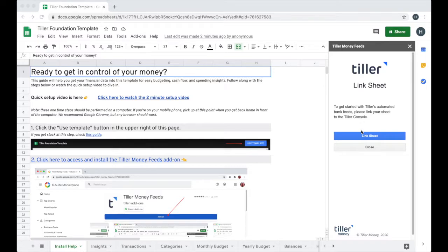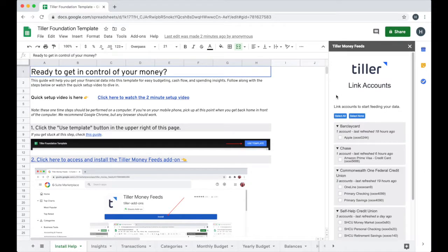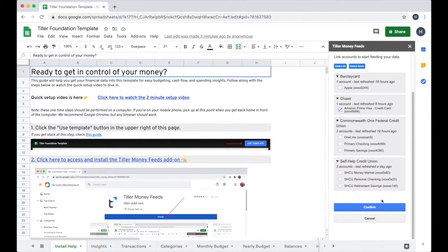So in the Tiller Money feeds add-on, I'm going to go ahead and link this sheet to my connected accounts. I'm just going to choose one of the credit cards that I have connected from Chase.